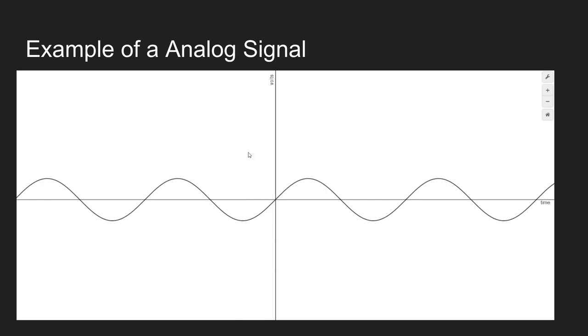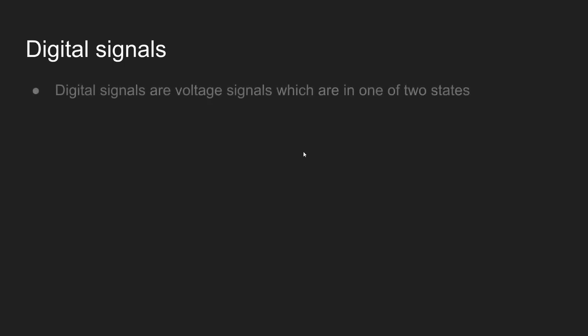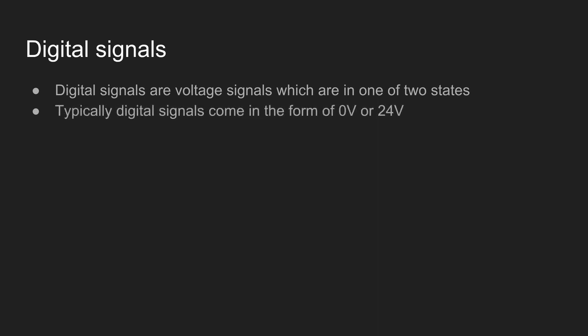Let's move on to digital signals. Digital signals are voltage signals which are in one of two states. Usually it is a zero volt or a 24 volt signal. Most PLCs have a zero volt or a 24 volt IO on them for their digital inputs and outputs.